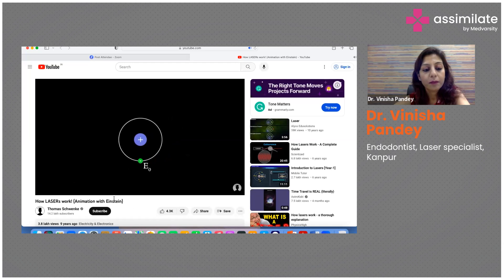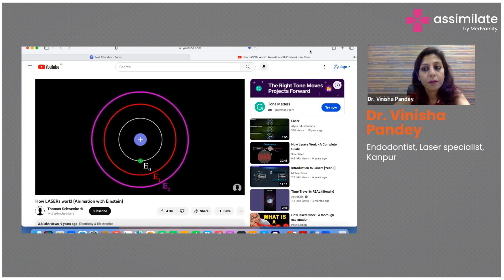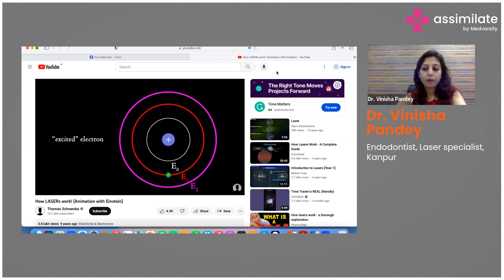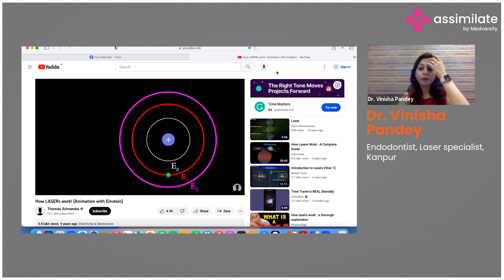However, an electron may have other discrete levels of energy. For this example, two energy levels will suffice: E1 and E2. An electron can be excited to a higher energy level by absorbing a photon whose energy is equal to the energy difference between the levels — the electron is said to be excited. However, after a very short time, the excited electron will go to the lower energy level by emitting a photon equal to the energy difference. This is called spontaneous emission.